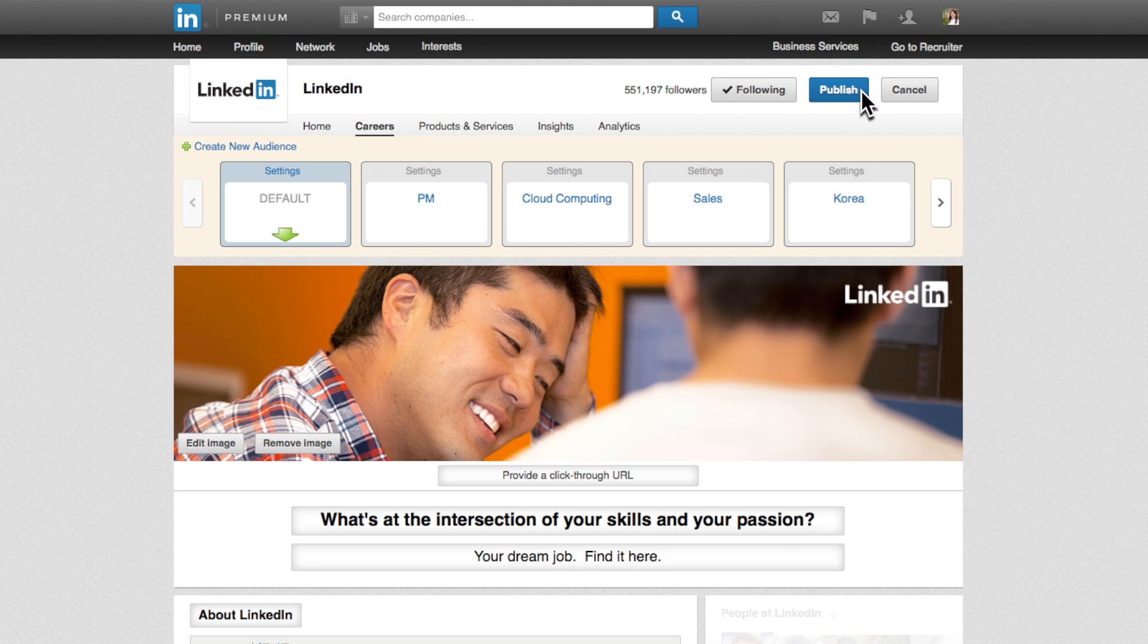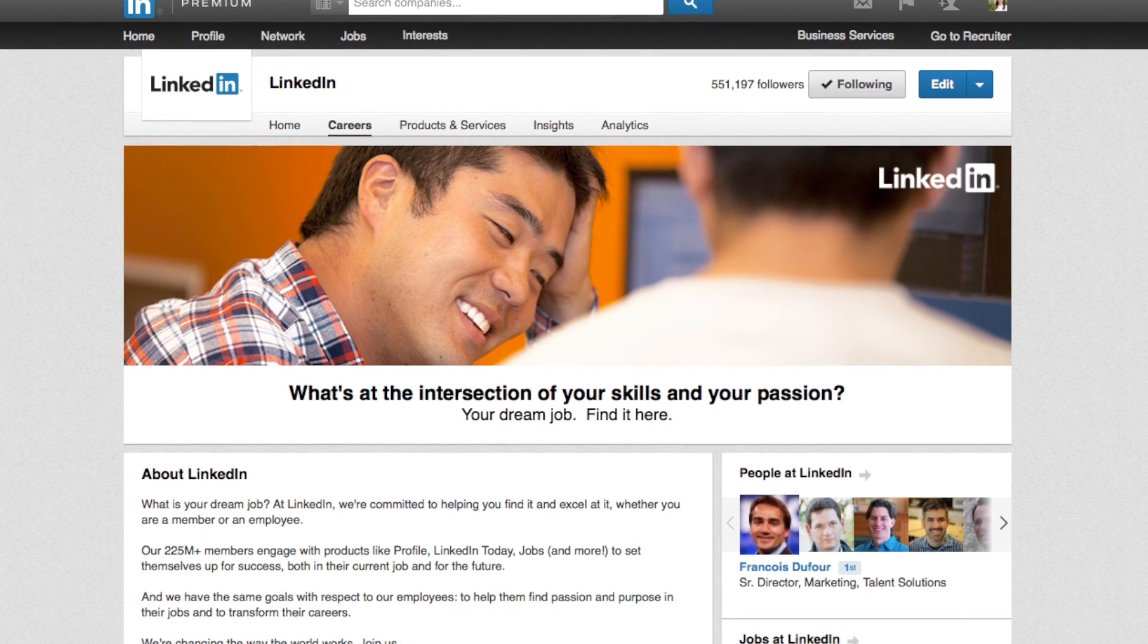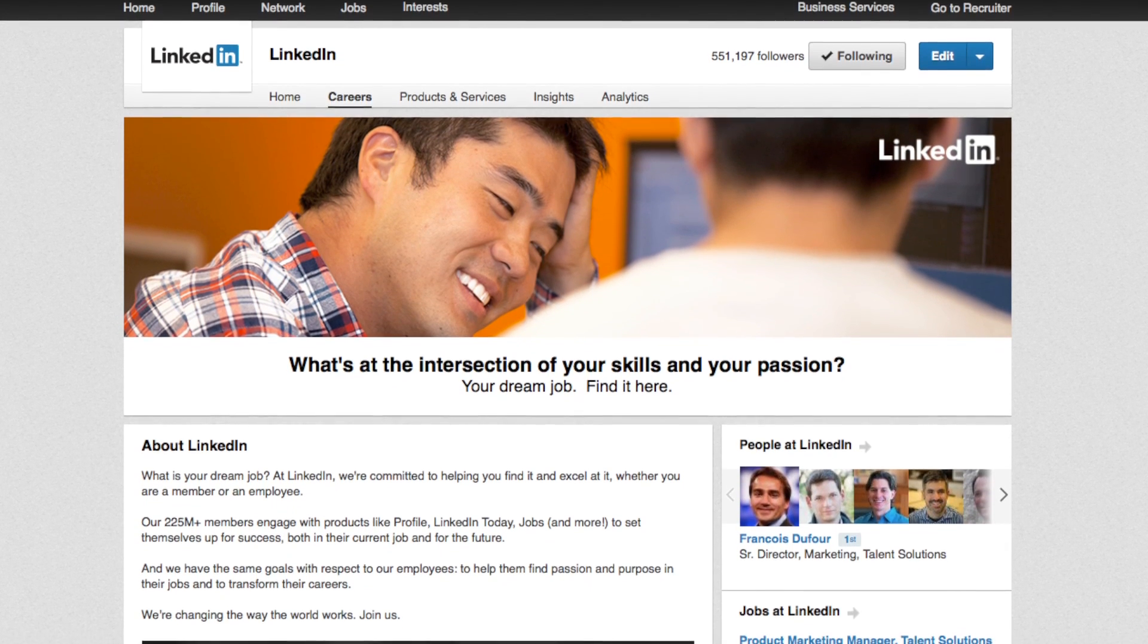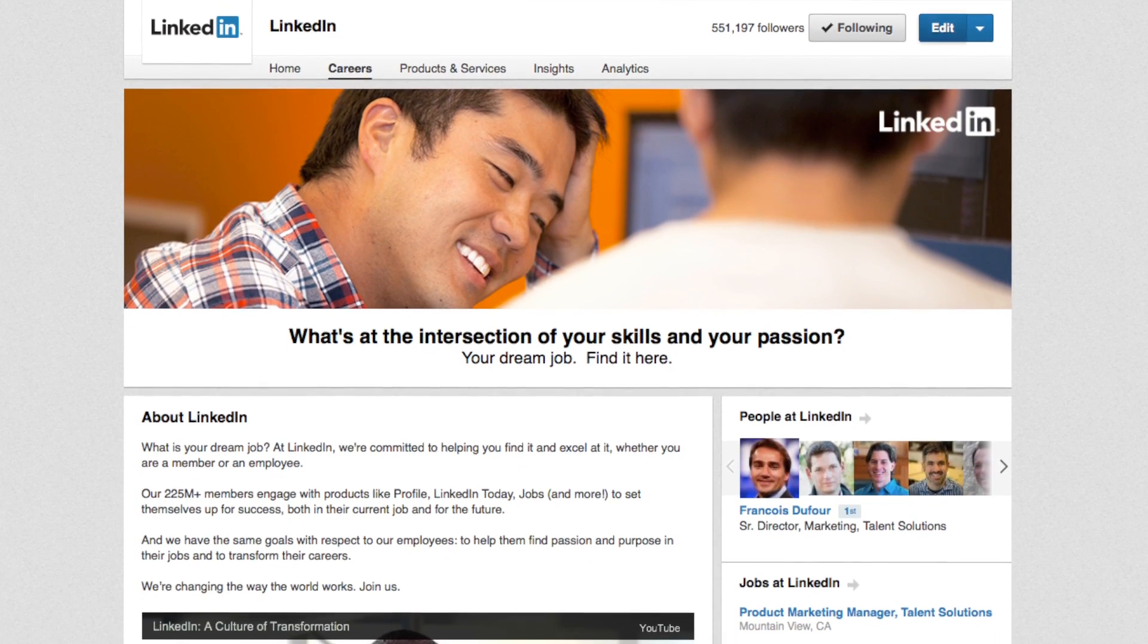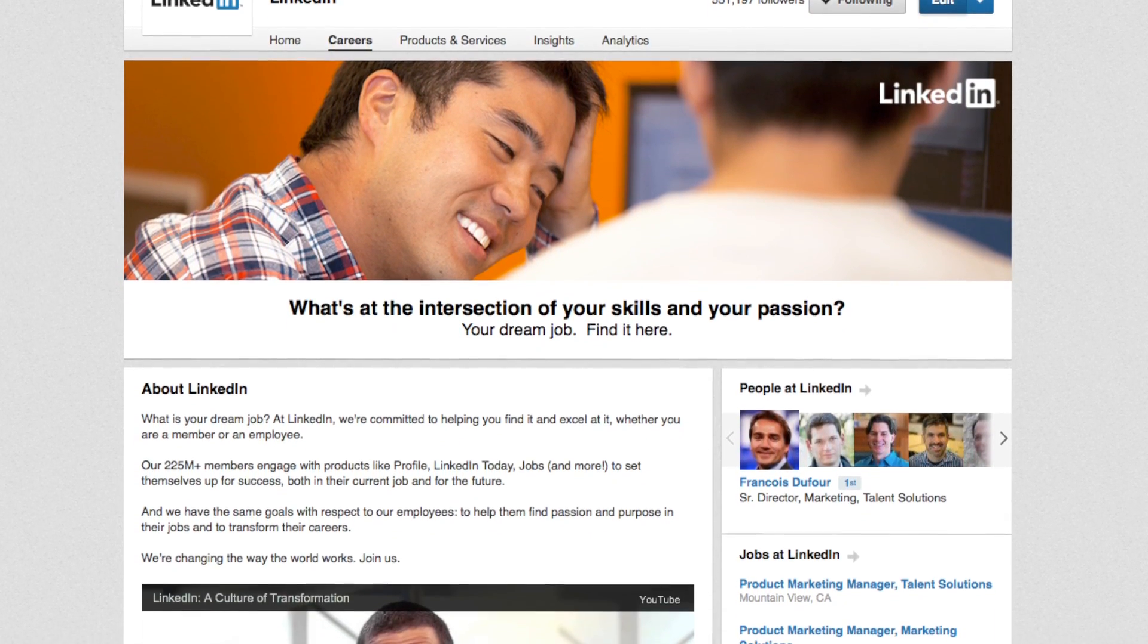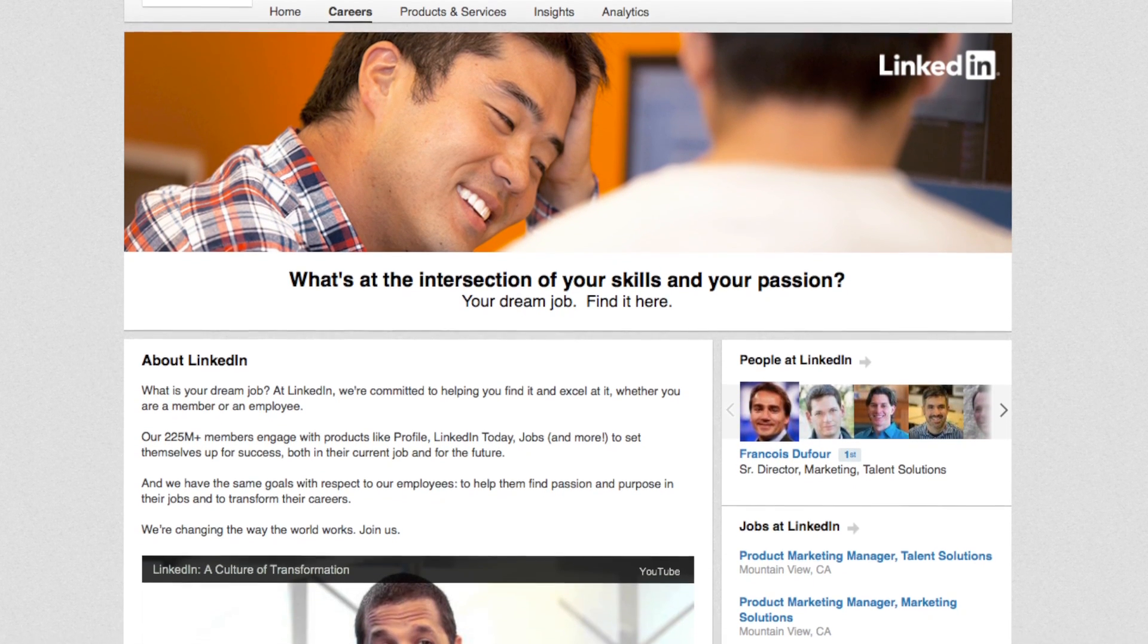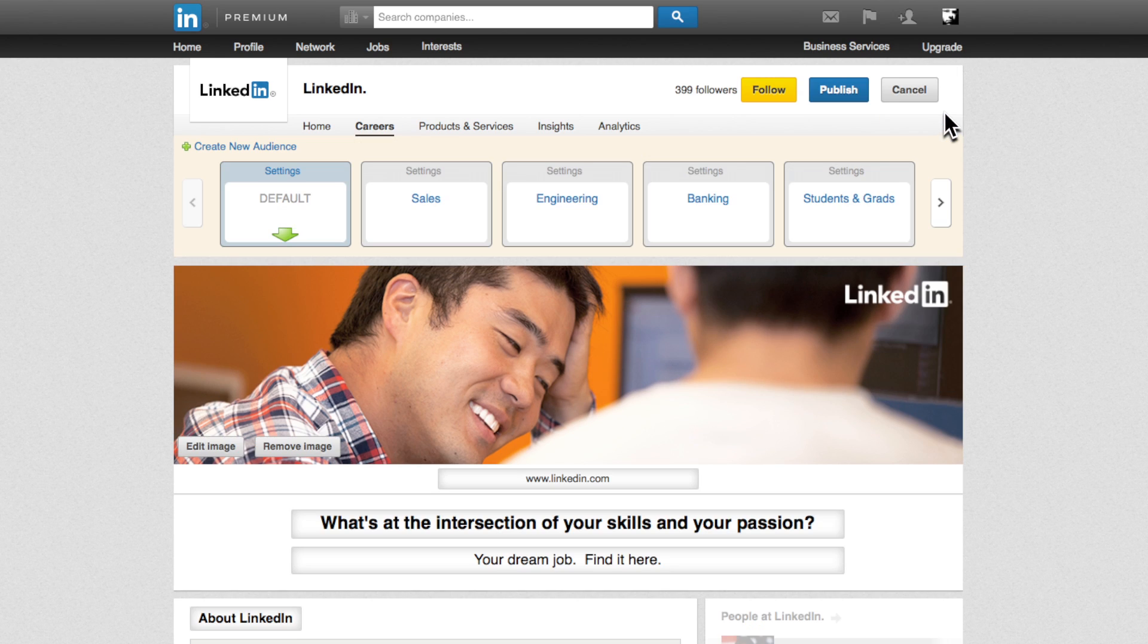Once you hit publish, you'll have completed the first steps to driving awareness of your company to LinkedIn's coveted audiences. Now, to build out your targeted audiences, go back into edit mode. On the top left-hand side, you'll be able to build a targeted audience. Click this to begin.